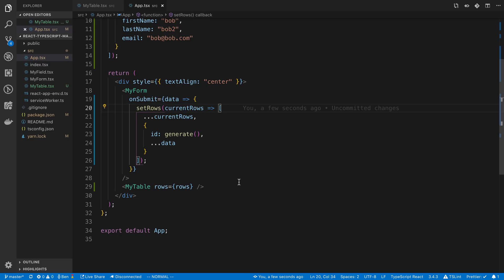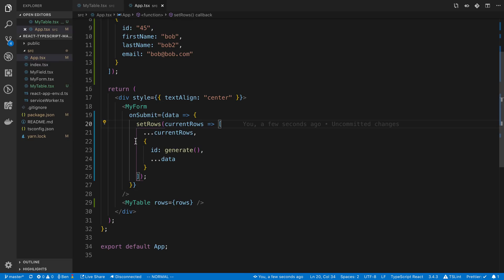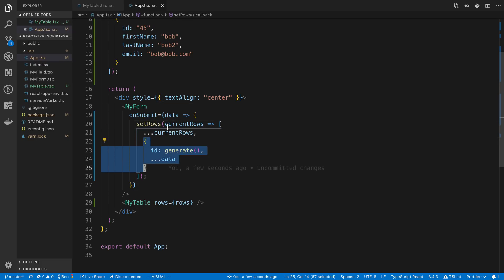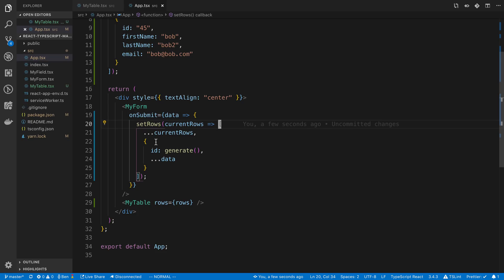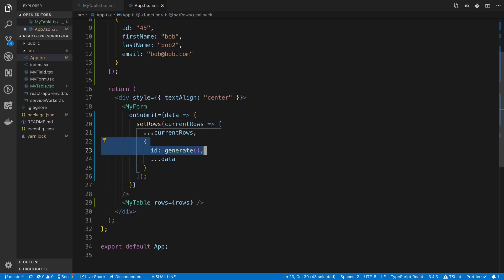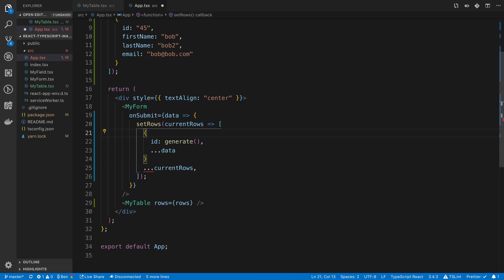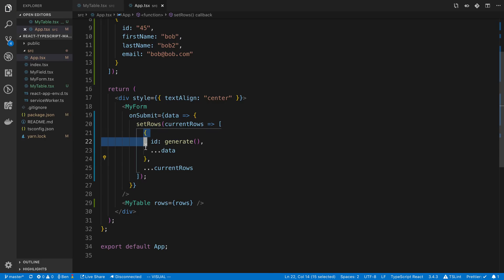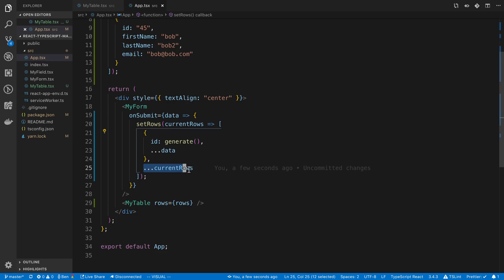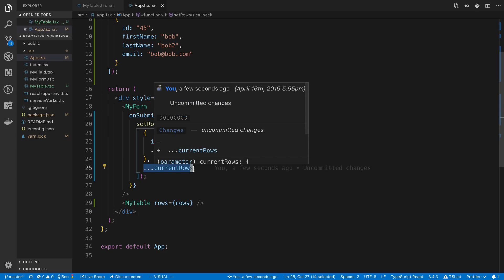Now, if we wanted the new row to generate at the beginning of the array, we would move the object to the beginning of the array. So we'd move the new object that we're adding or new row at the beginning, and then we'd keep the existing rows.